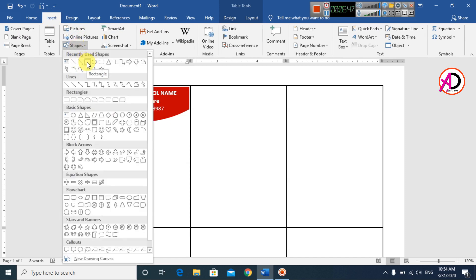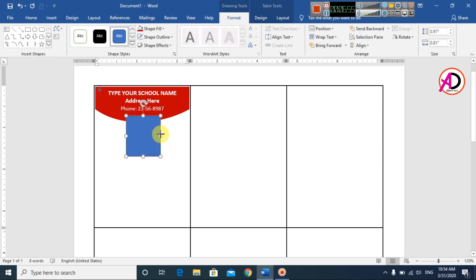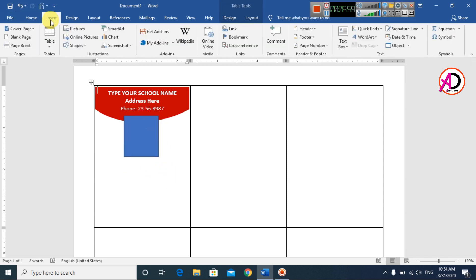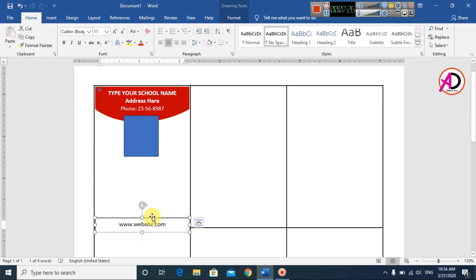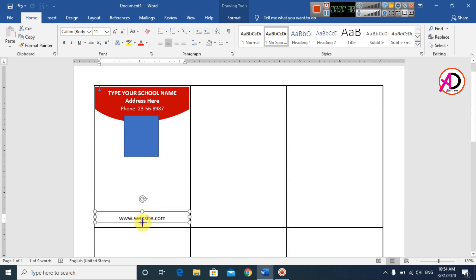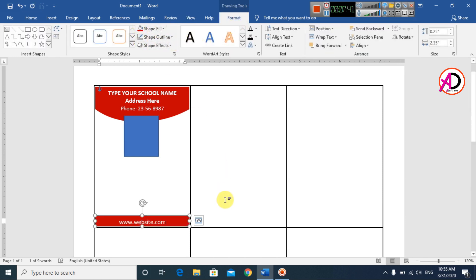Go to Insert, choose Shapes, and click the Rectangle shape. Draw the rectangle like this. Then go to Insert again, click Shapes, and click the Text Box. Go to Home, set line spacing, and type your website — for example, www.website.com. Set center alignment and move it into position.